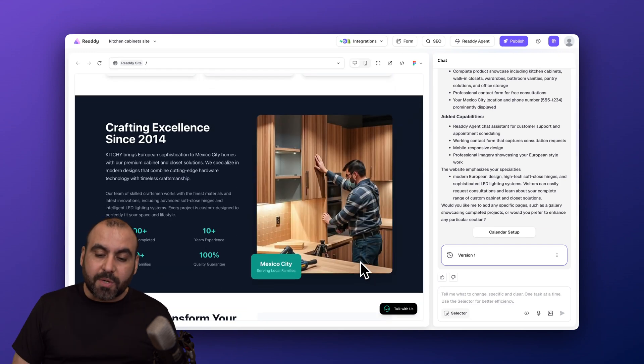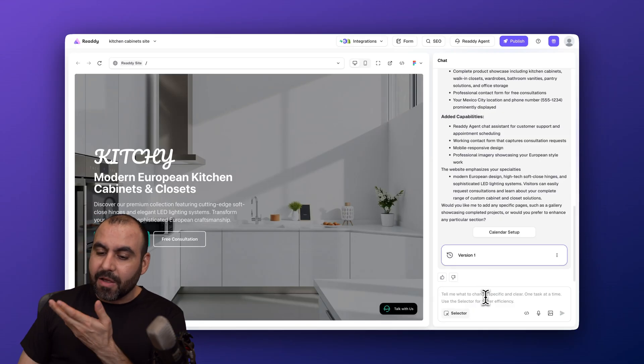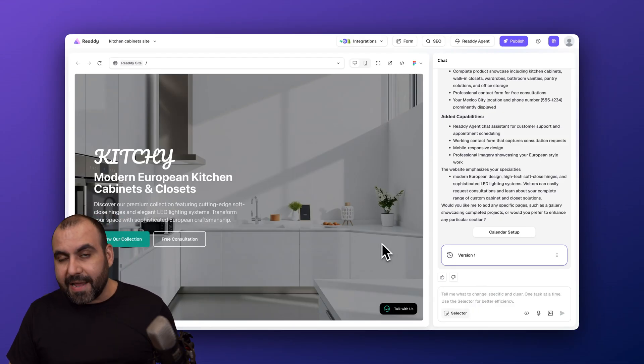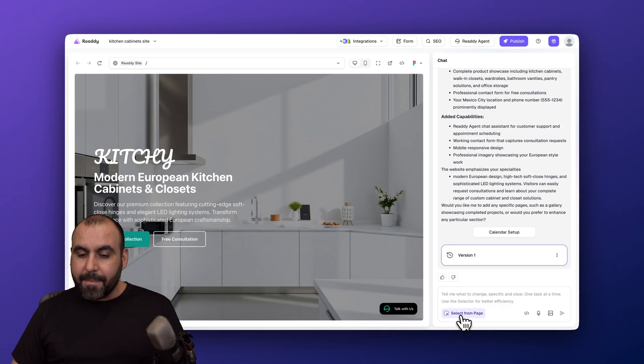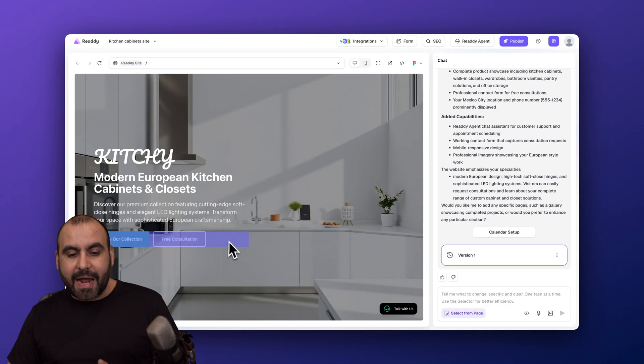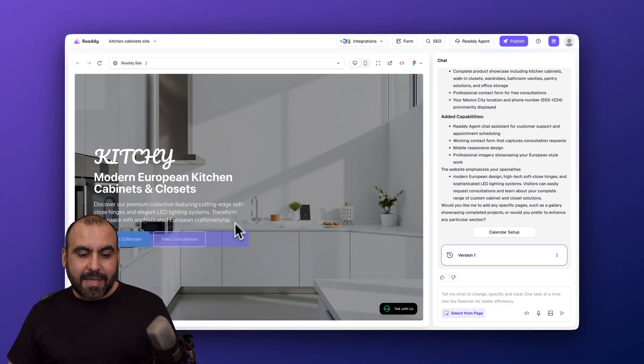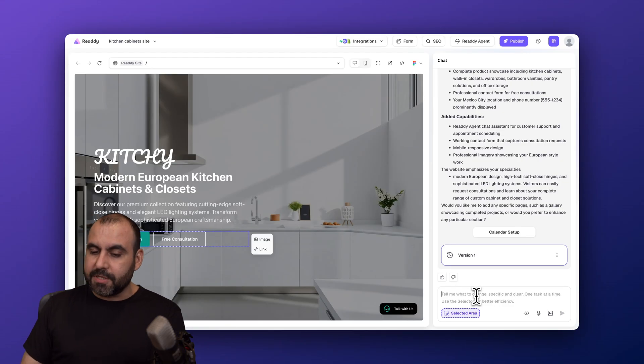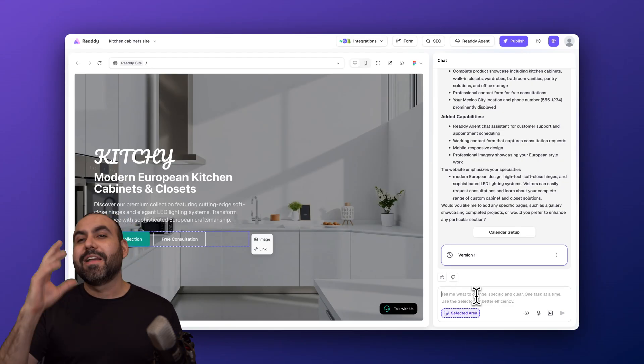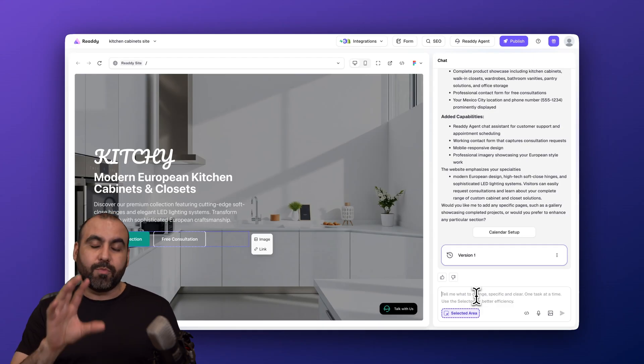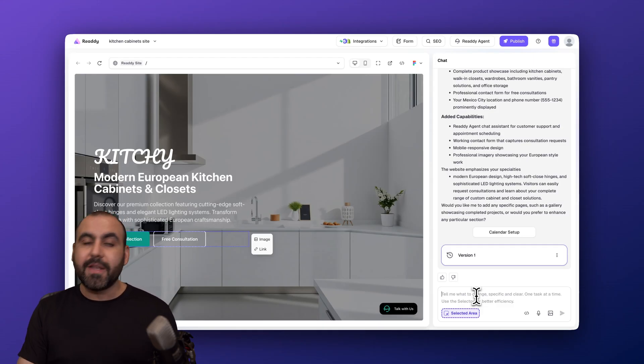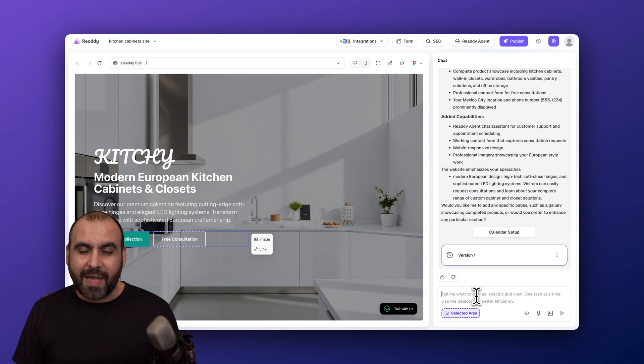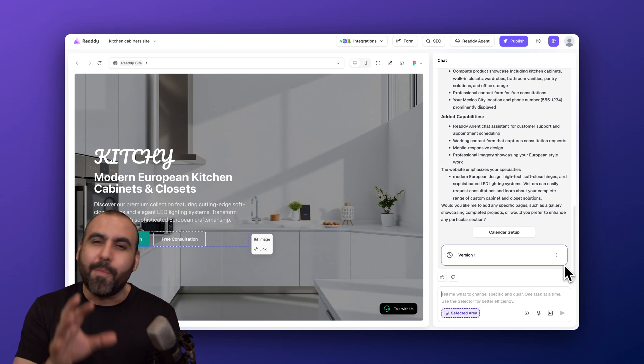Now we'll be able to modify every single aspect of this website by chatting with it right here. One of the coolest features that I think that Ready AI has is the selector, because I can select areas that I want to modify. So let's just say that I want to modify only this section. I'll go ahead and select it and I'll be able to chat with it and make modifications. Now if you want to view a video where I show you how to customize the website and modify every single aspect of it, I'll be leaving the link in the description for a previous video that I recorded.